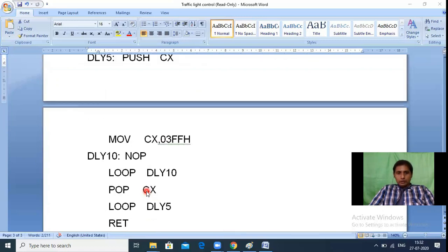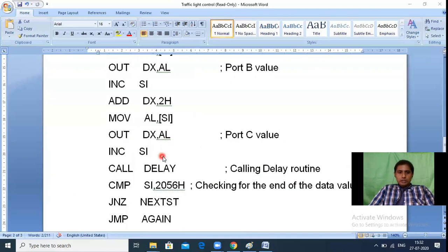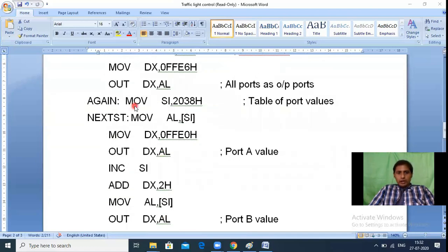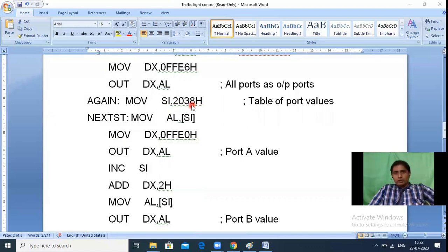When SI finally reaches 2056H, the comparison CMP SI, 2056H is true — all five states plus amber transitions are complete. Then an unconditional JMP sends execution back to the label AGAIN, where MOV SI, 2038H resets SI. So after state 5, it returns to state 1 and the cycle continues indefinitely as long as power is available.